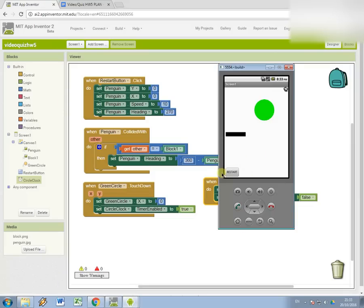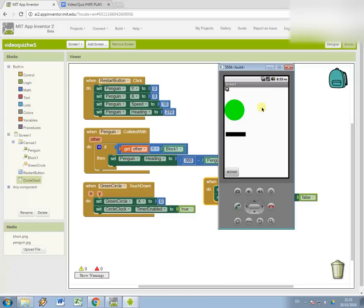So if I look at testing it, I'm going to restart and it bounces. But now when I click my circle, it moves to the left-hand side of the screen for three seconds before moving back.